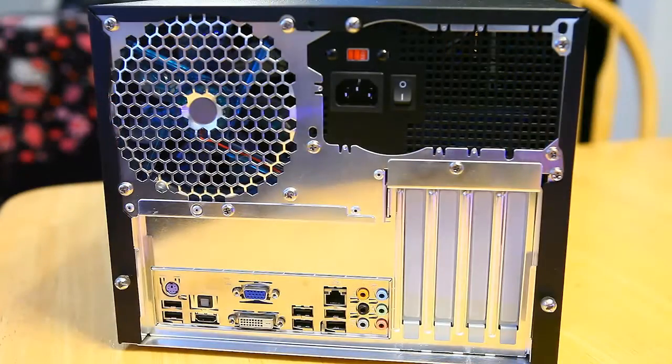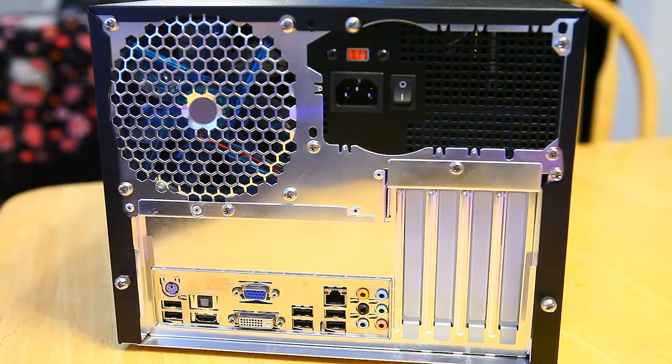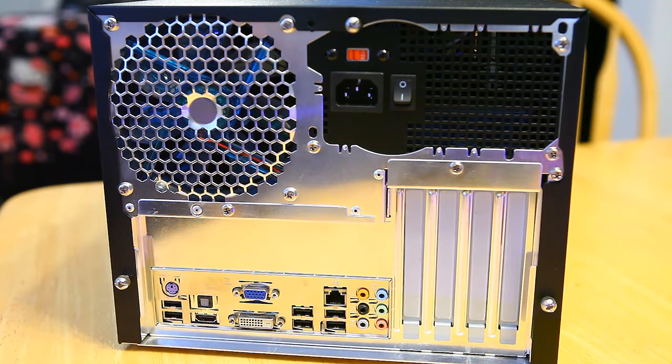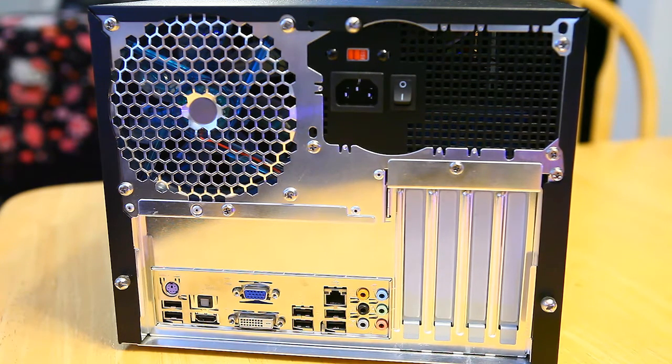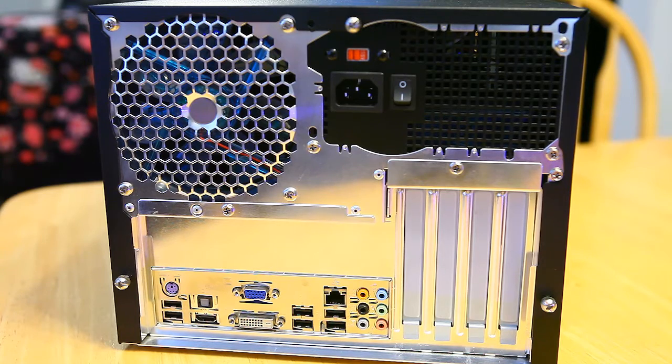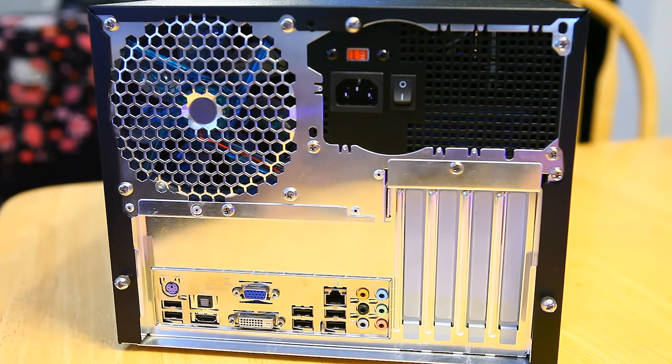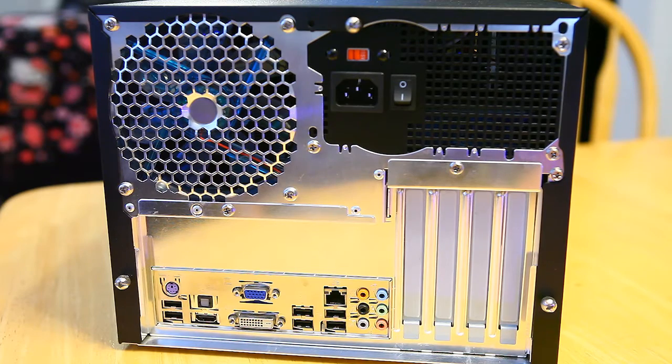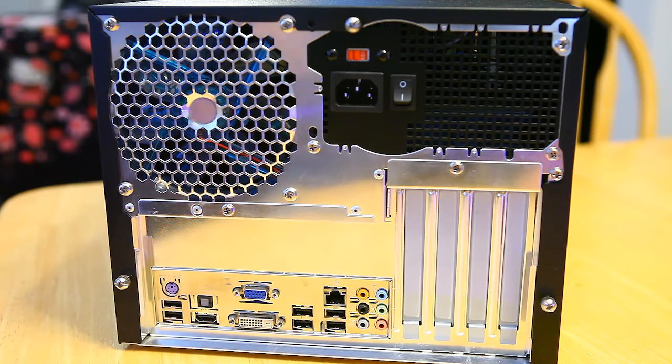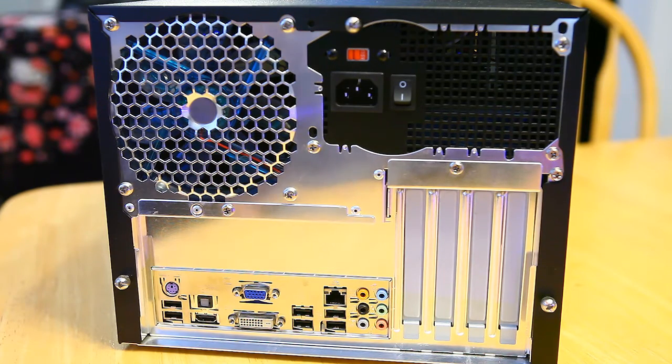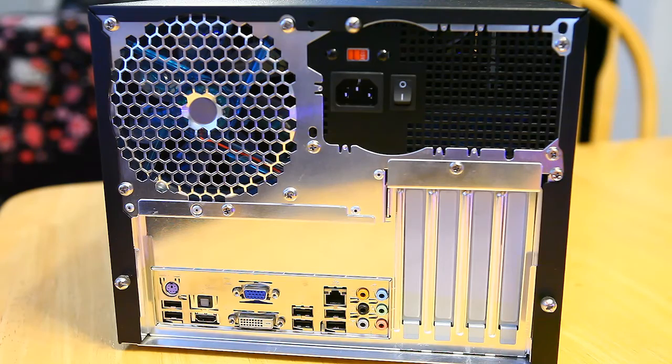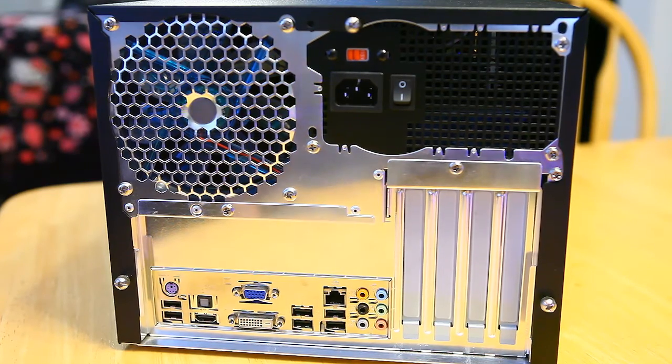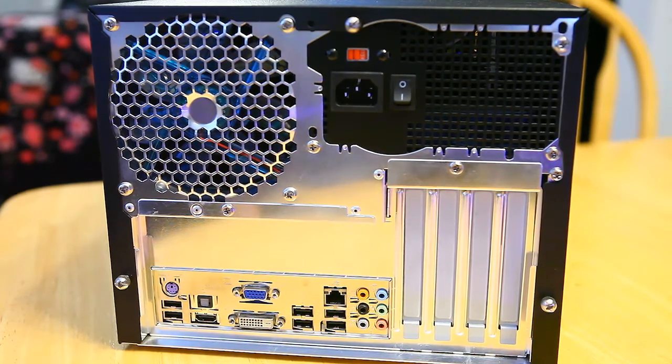One of the other reasons I chose this case is it does have four PCI expansion slots, full size. It does take a full size ATX power supply, so you don't have to look for the oddball micro power supplies. You can just put your regular full size one in here. It does have a quiet 120mm fan on the back, and it does have a removable motherboard tray also, which is very handy.